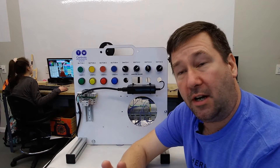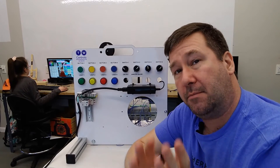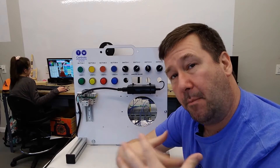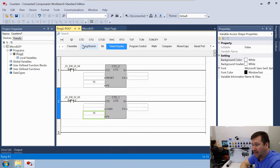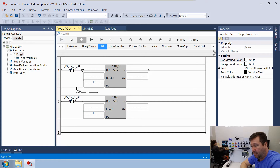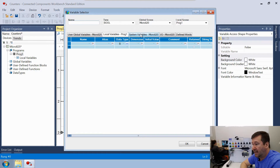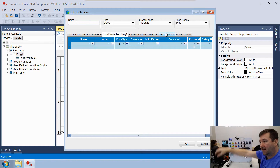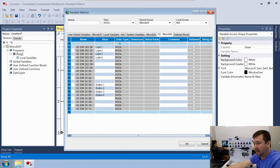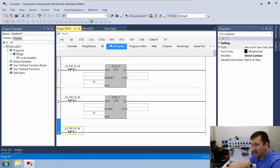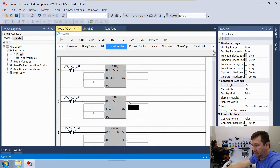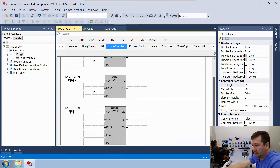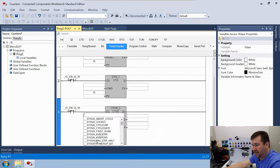Finally, there's a third type: the CTUD — count up/down counter — which combines the CTU and CTD into one instruction. Let's add another rung, go to bit instructions, bring down the direct contact, use Button 1 again, then go to the Timer/Counter tab and bring down the CTUD. Set its preset value to 10.